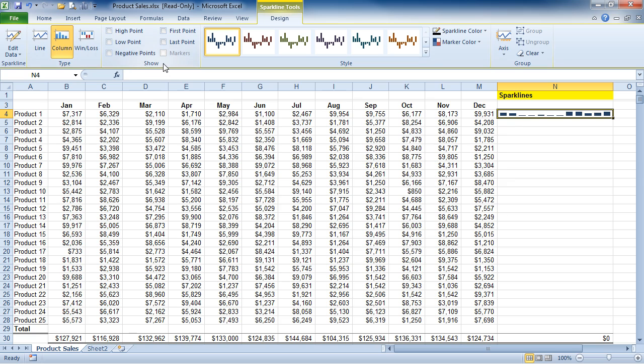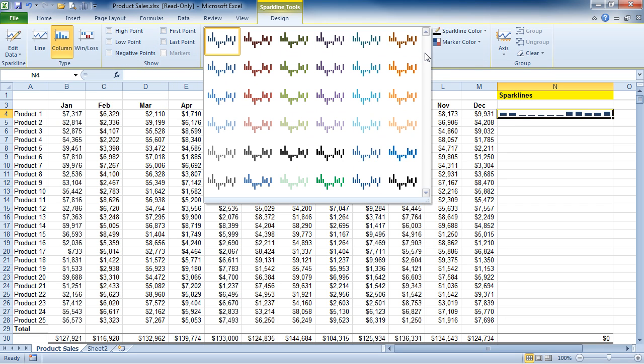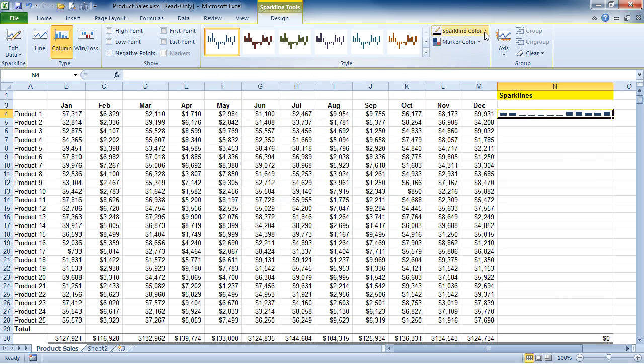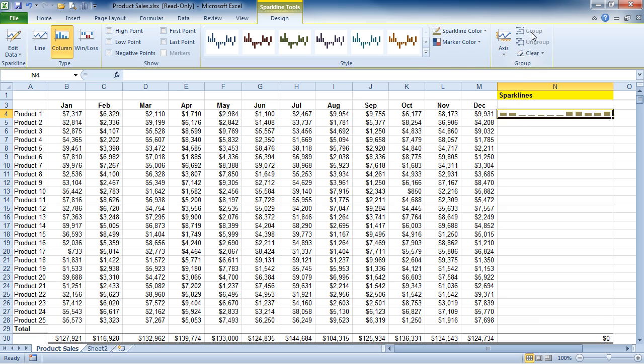We also have some different show options that are available as well. Our high, low, and even negative points and our first and last point. We have styles. We have different Sparkline colors. And we also can group or ungroup them.